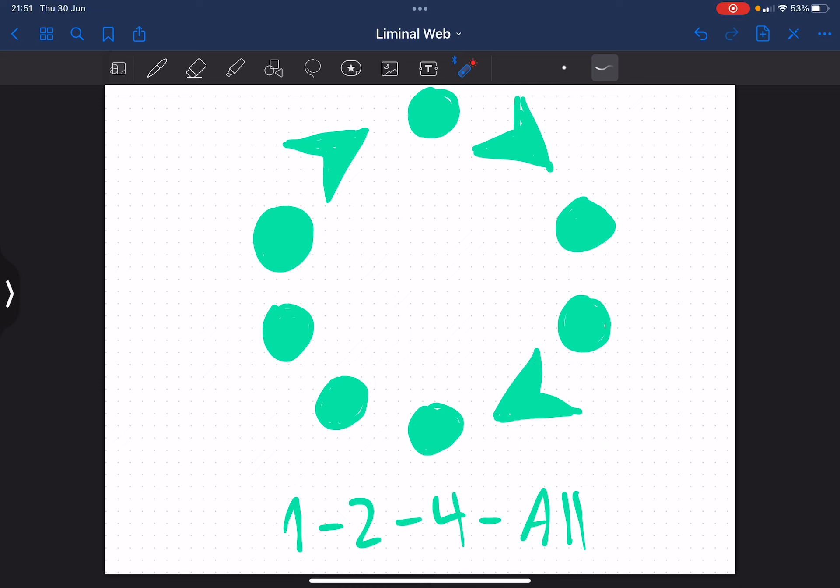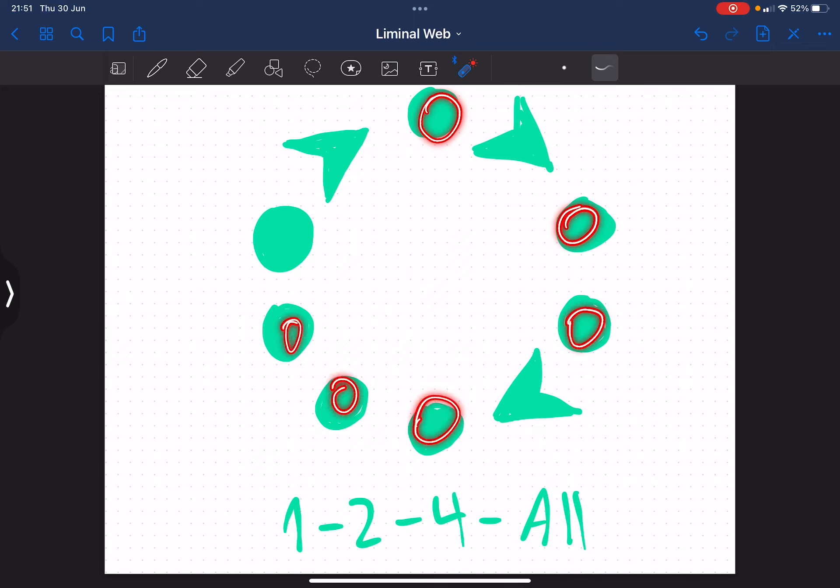1-2-4-all is a little tricky because it is so infinitely flexible and content agnostic. You'll notice that this icon for 1-2-4-all bears some resemblance to a dance move.